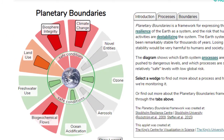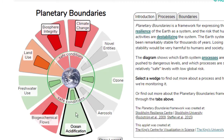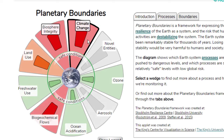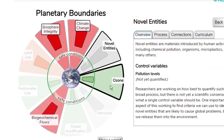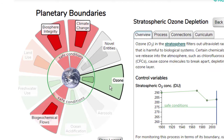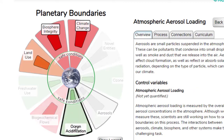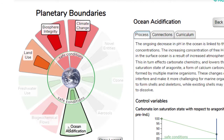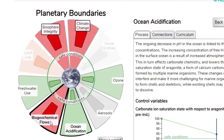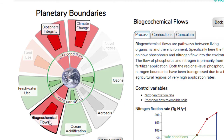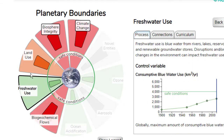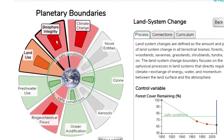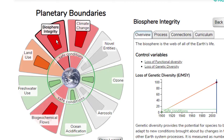The Planetary Boundaries Framework considers nine Earth systems: climate change, novel entities, stratospheric ozone depletion, atmospheric aerosol loading, ocean acidification, biogeochemical flows, freshwater use, land use, and biosphere integrity.